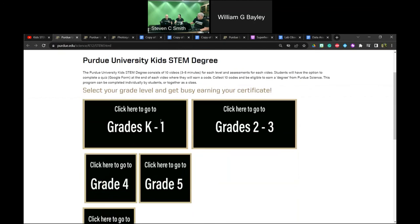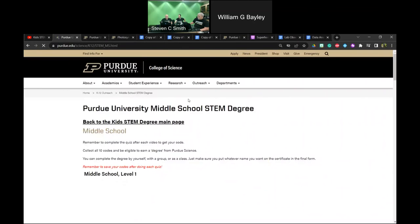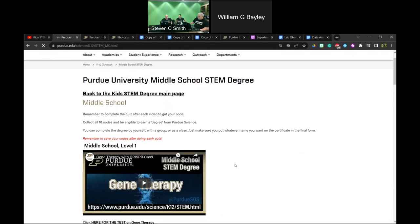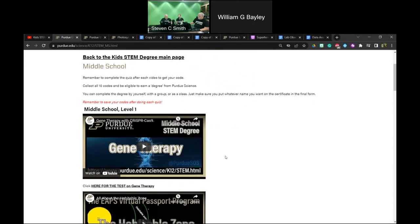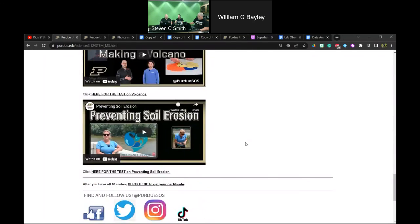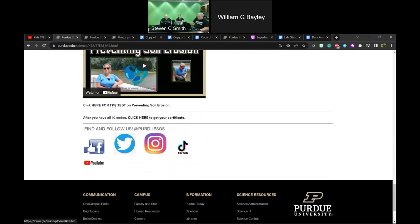For our Kids STEM Degree playlist, we have different grade bands including one for middle school. For level one, there are 10 videos between three and five minutes long — enrichment content about science made with help from graduate students. There are quizzes with each video, and students get a code when they complete a quiz. If they get all 10 codes, they can generate a free personalized Purdue University middle school STEM degree.